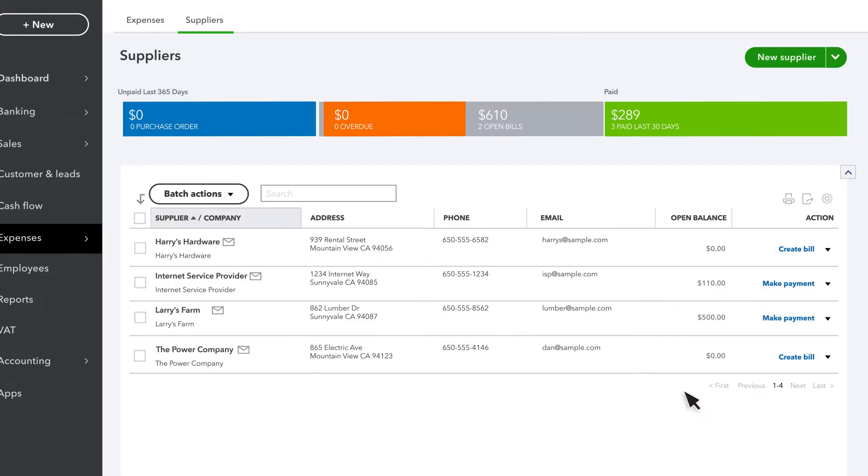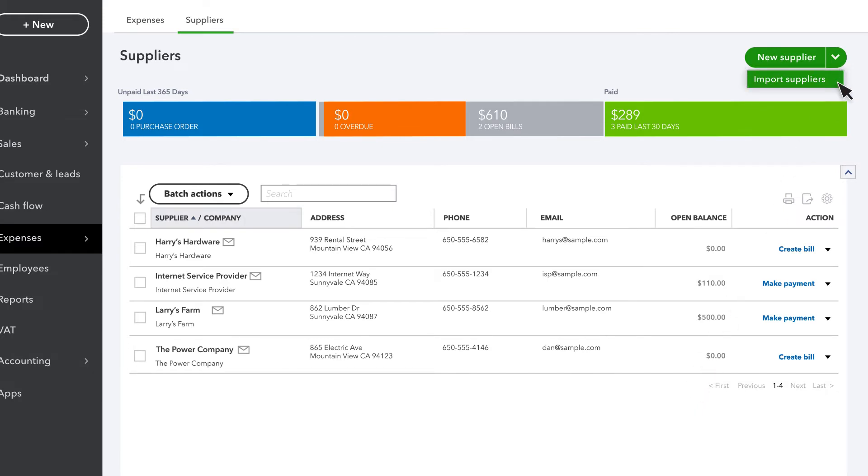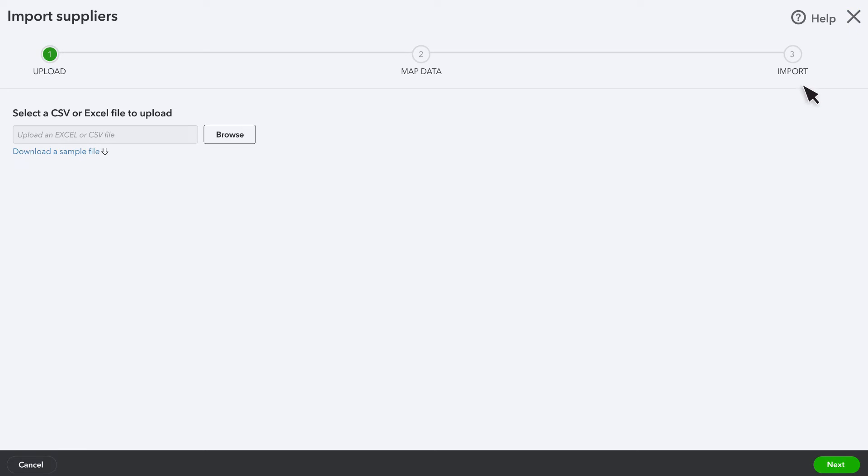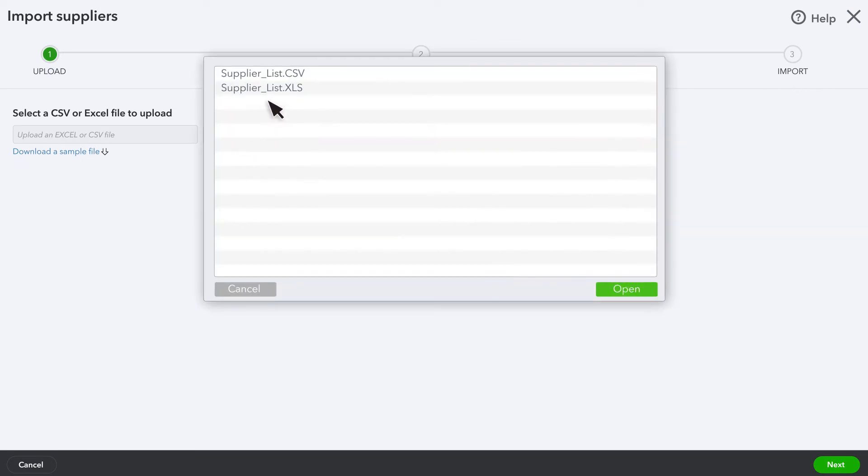If you need to add several suppliers, you can import their info from a spreadsheet. Instead of entering them in one by one, go to the Suppliers list and select Import Suppliers. Attach the spreadsheet and select Next.